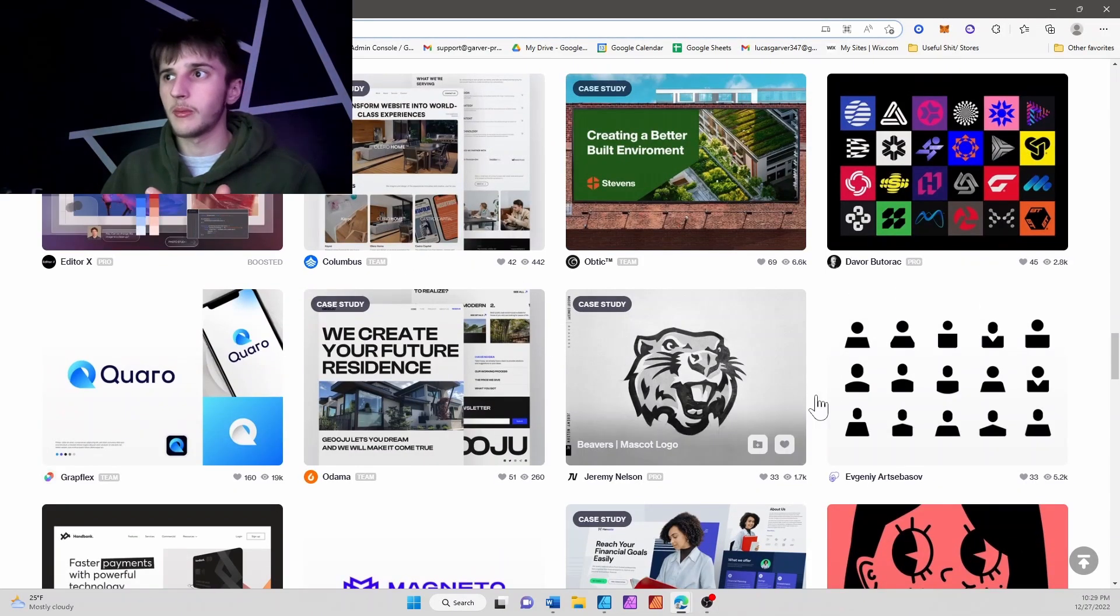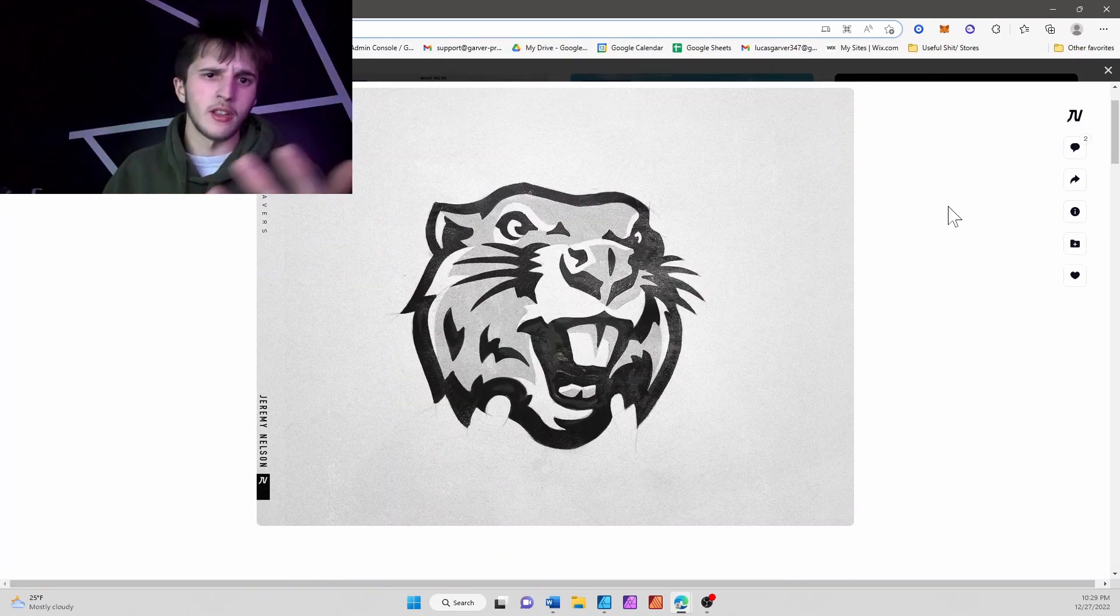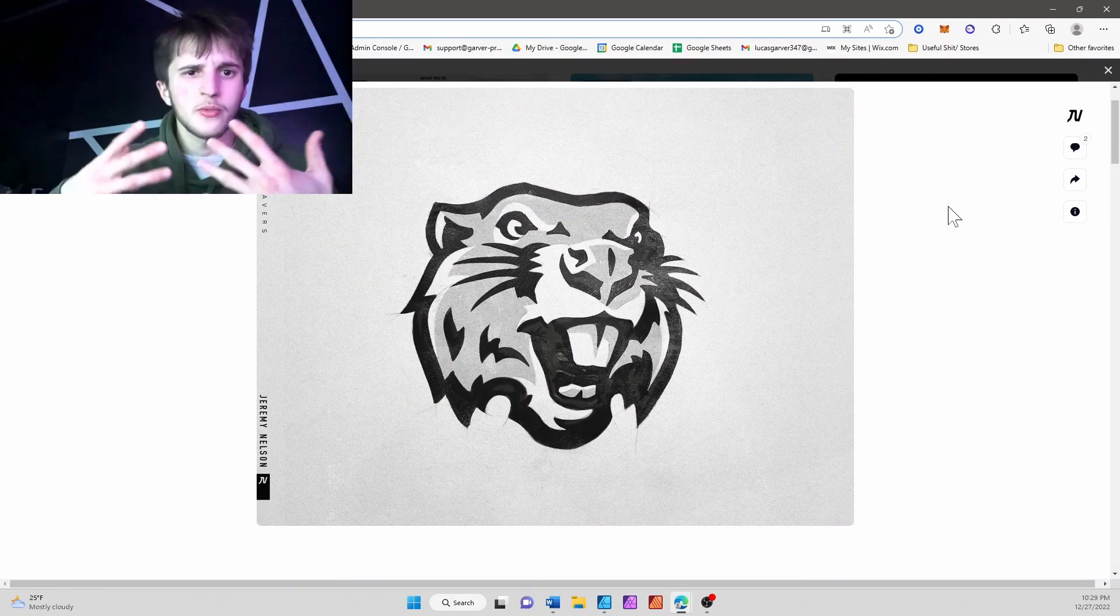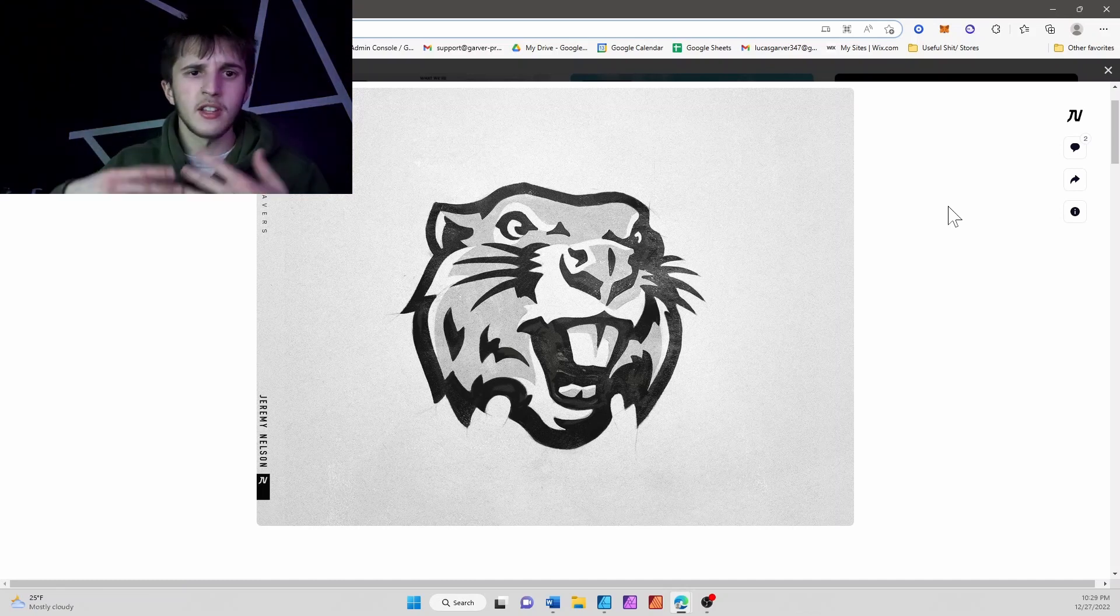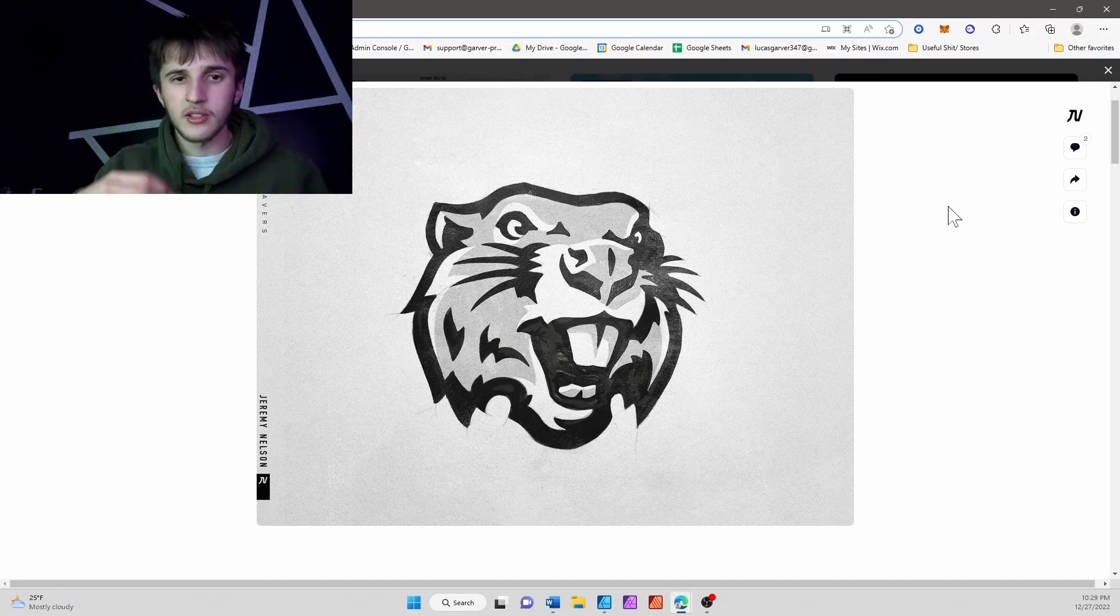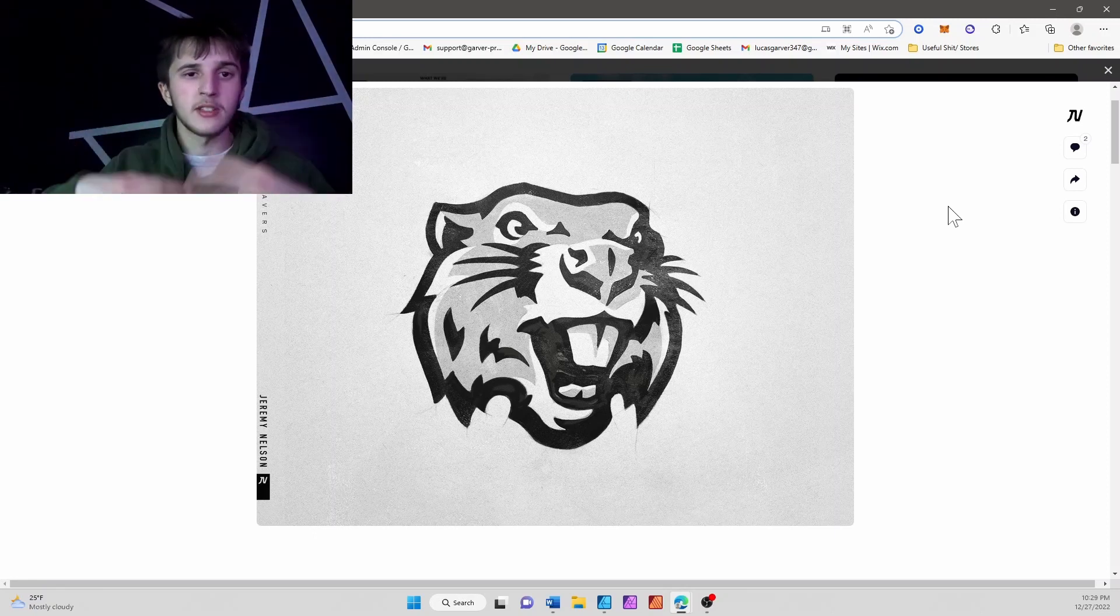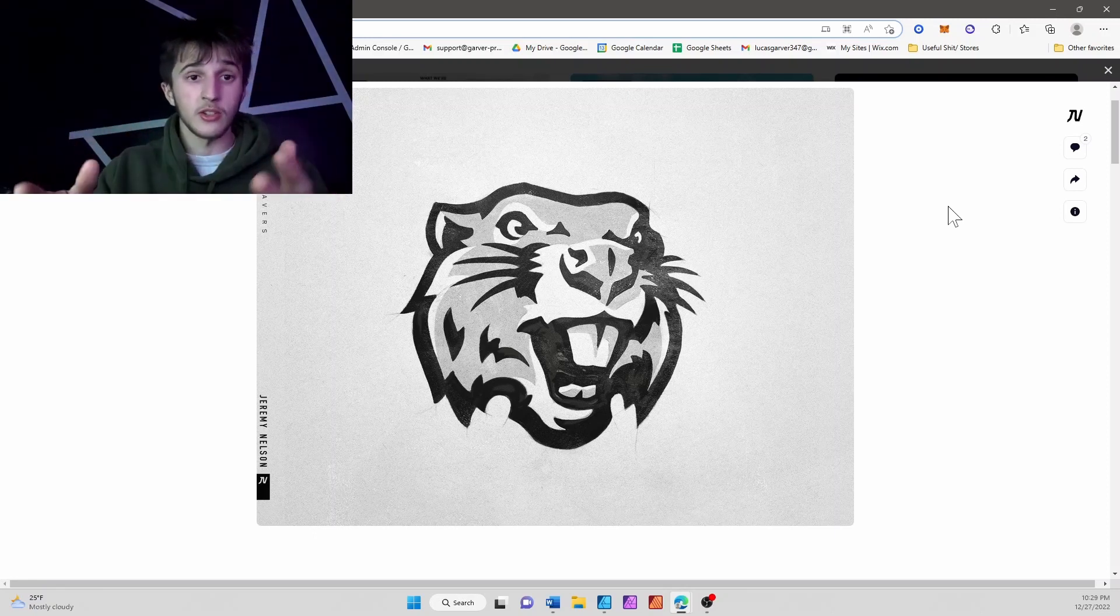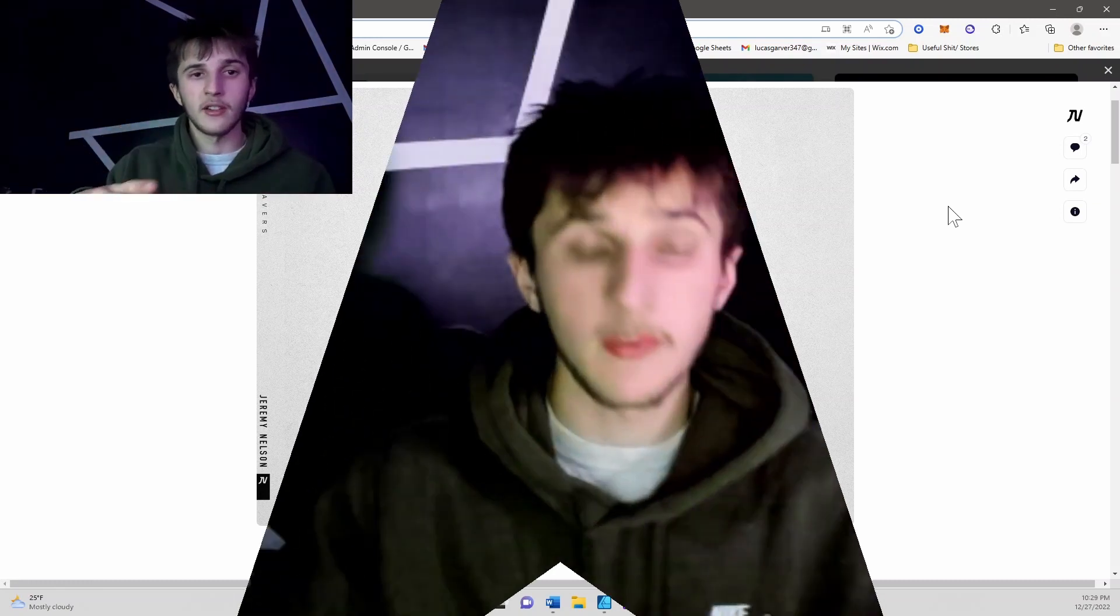Like a logo—logos are really popularized with vector art because vector art is scalable. You can make it as small or as big as possible, but it's going to maintain the shape, dimensions, and curvature. You're not gonna have those pixels when you scale it up or down.